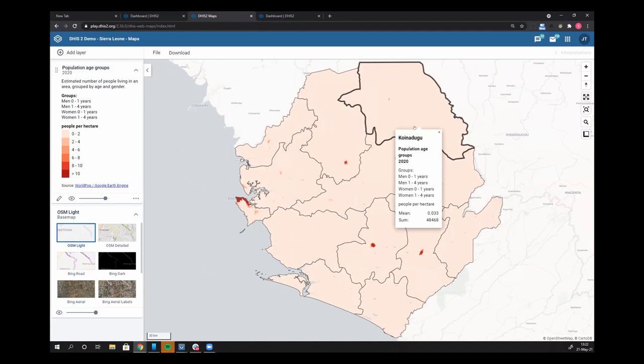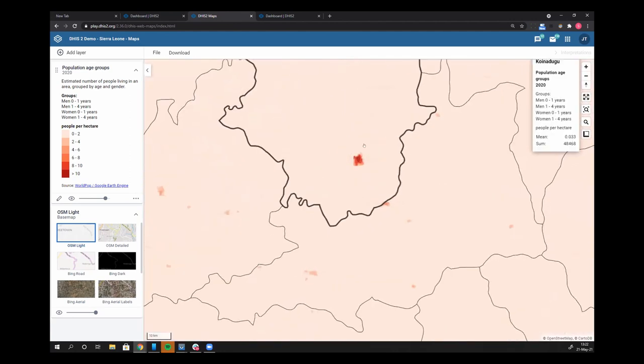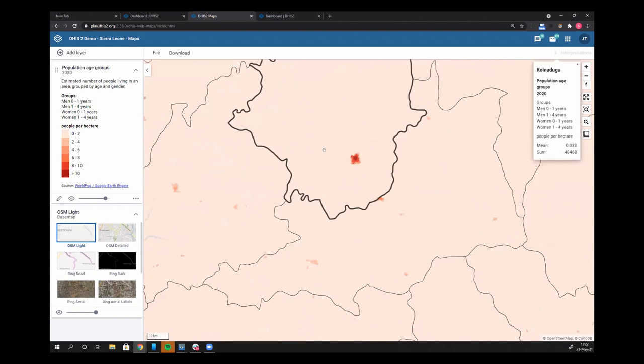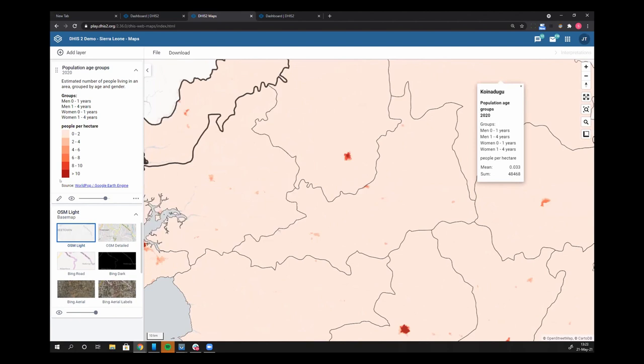You can see I can see that for any district. I also have this heat map here so that I can see where some of the under five population is clustered. The heat map is based upon the legend here, which is people per hectare.